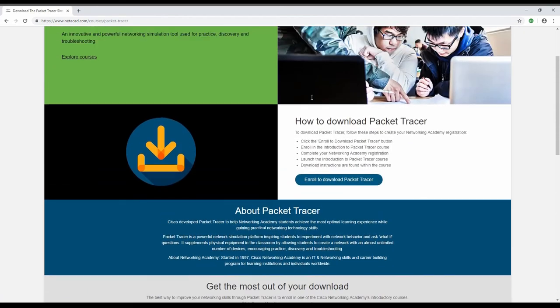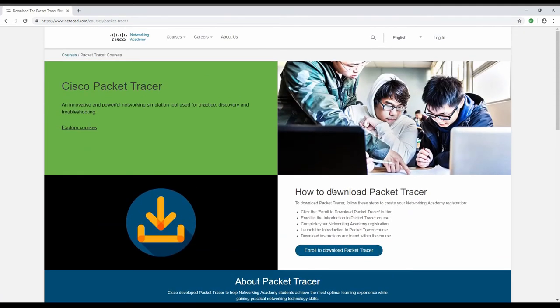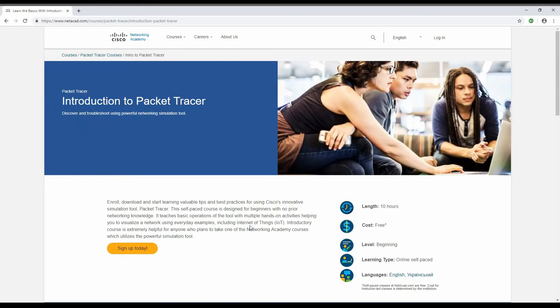Now to download Cisco Packet Tracer, you could enroll and download Packet Tracer. Just click this and it brings you to this page.